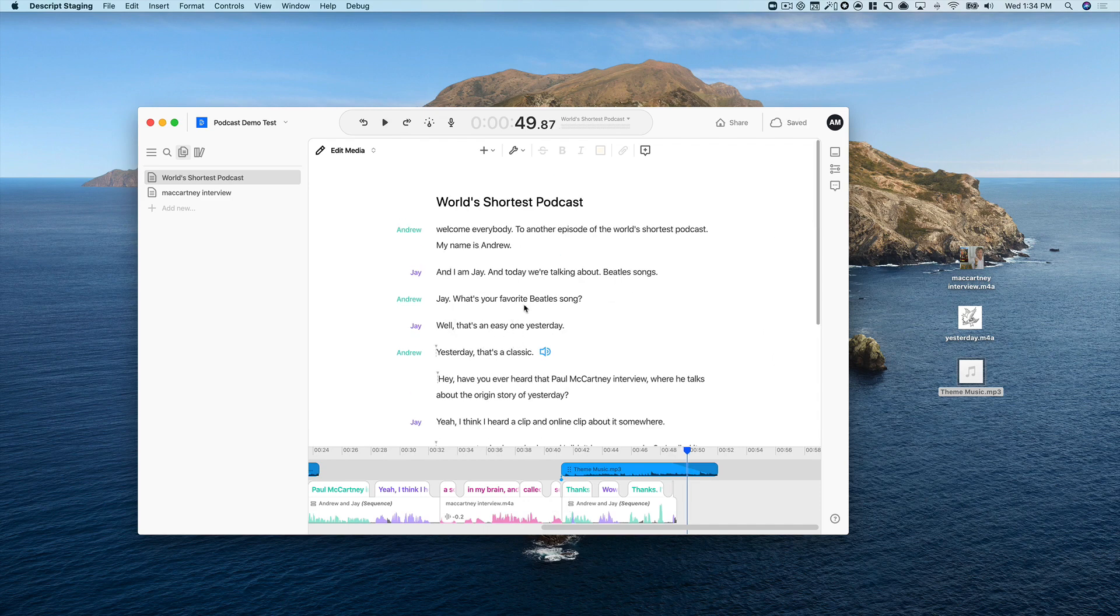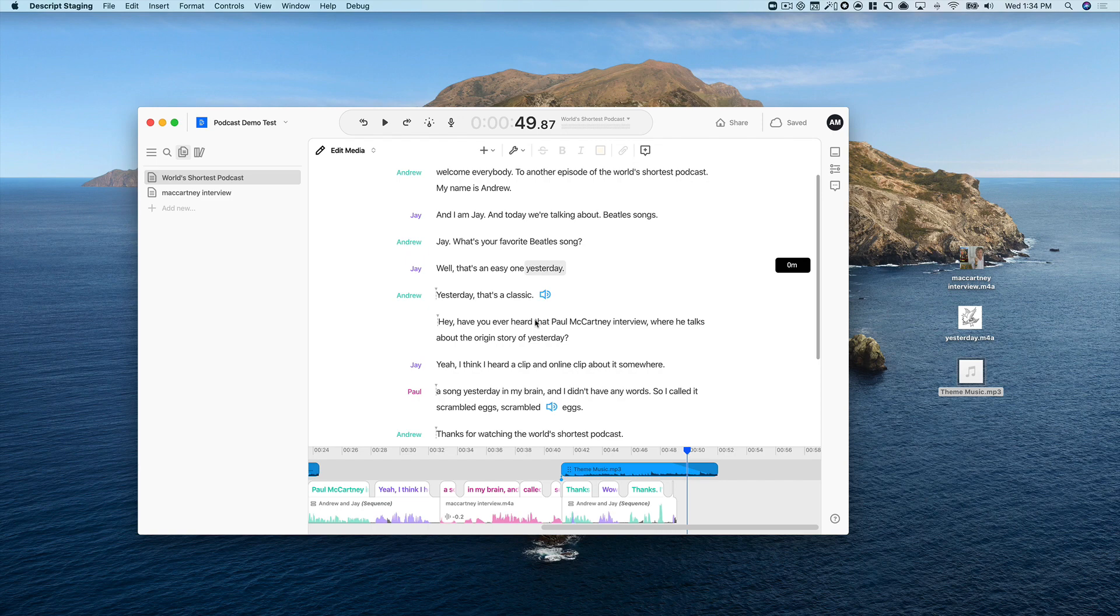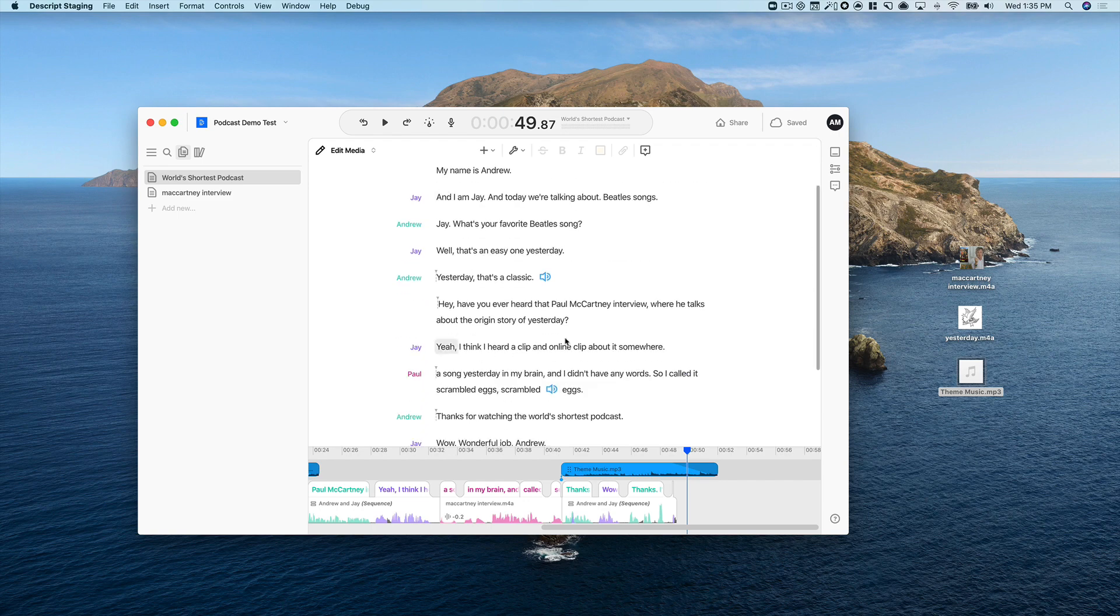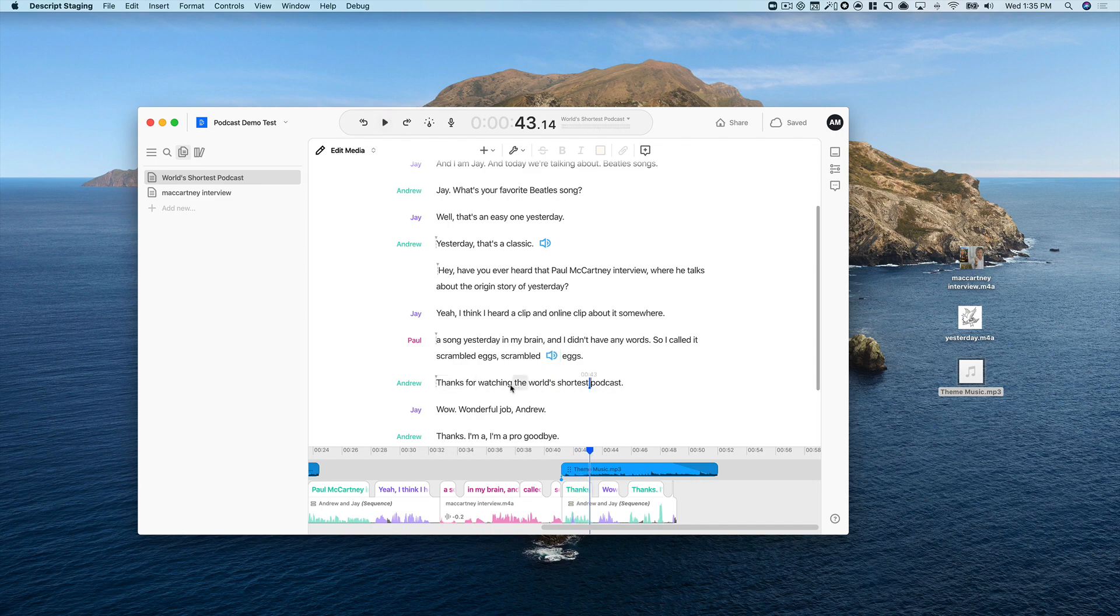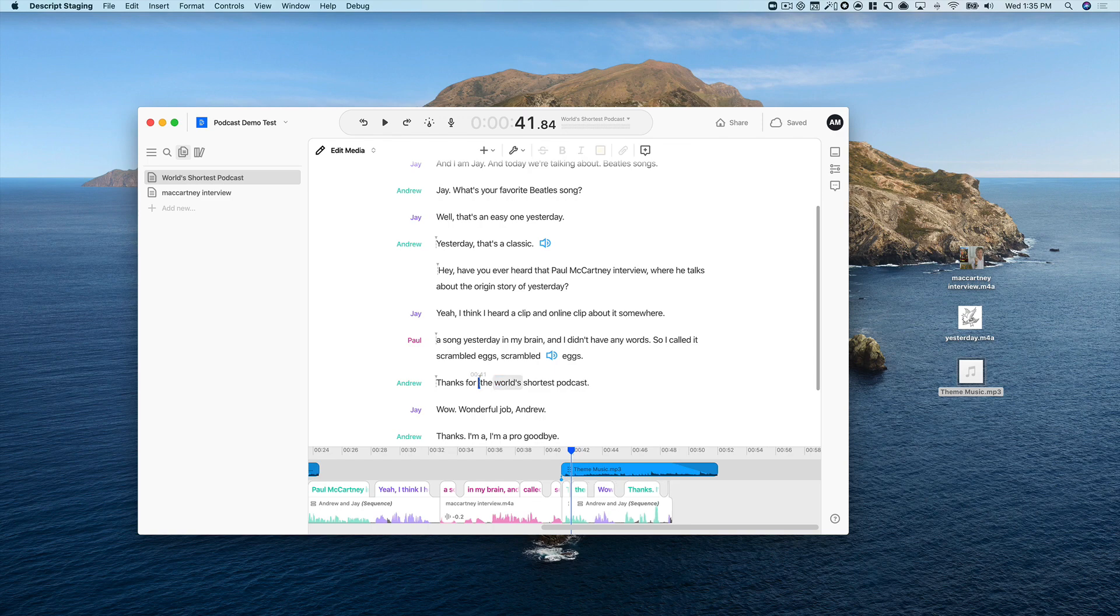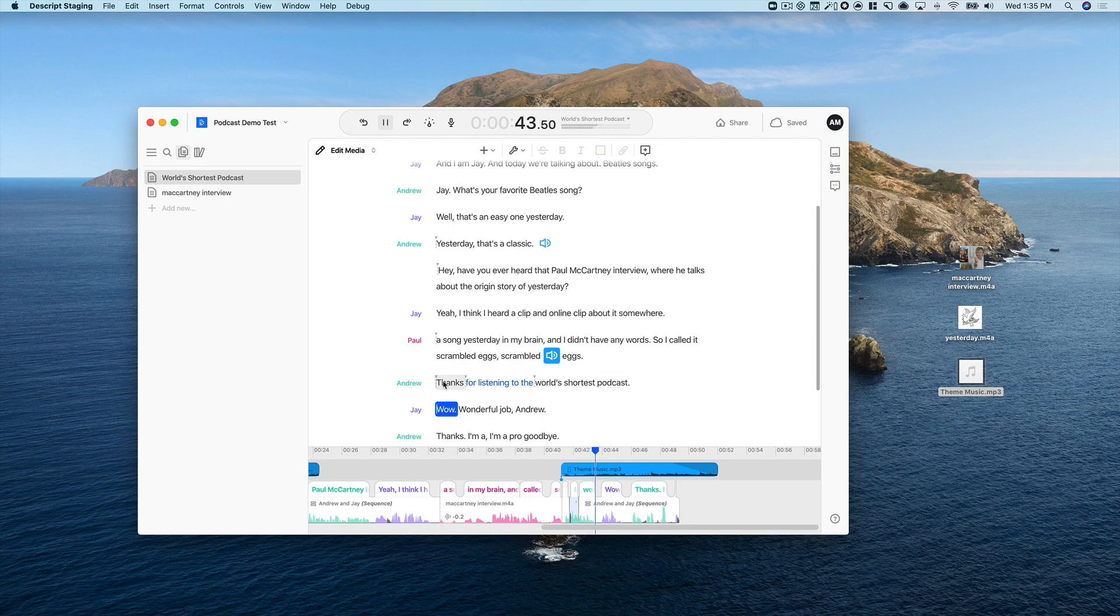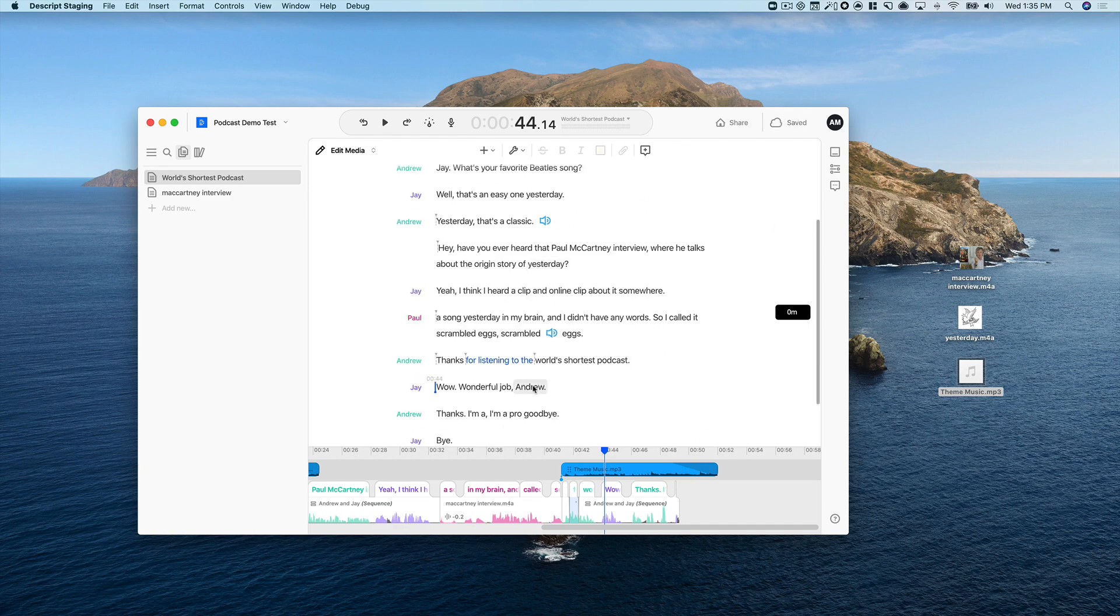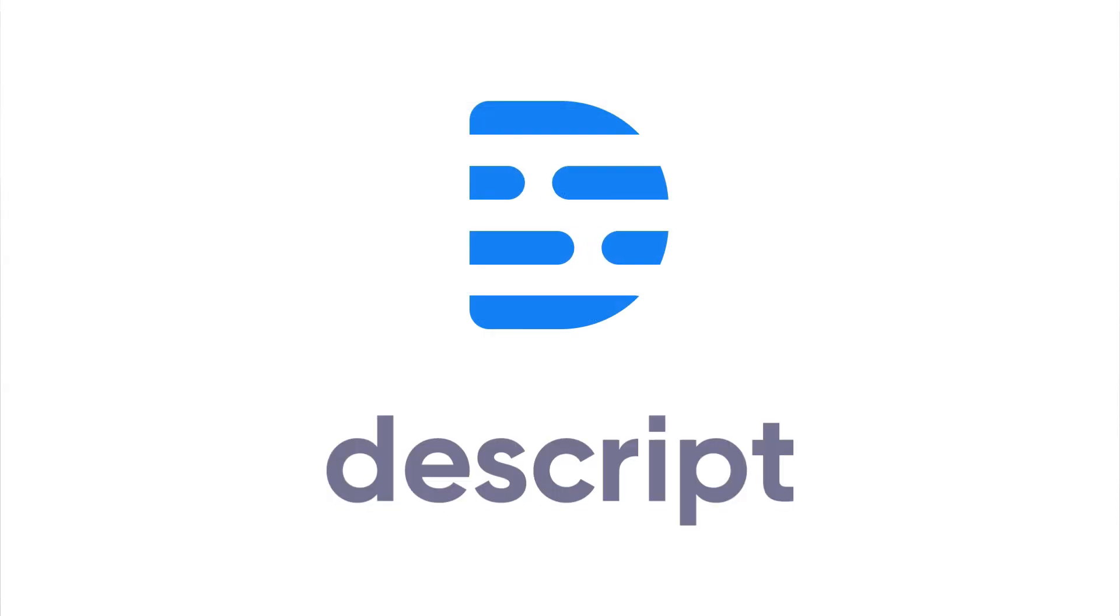Now there's one last thing that I want to show you, which is the overdub feature. So Descript has a feature that lets you type text and generate audio in your own voice. It's a great feature if you want to save yourself a re-recording session and just make these edits real quickly. So what I'd like to change here is I made a pretty silly mistake. I said, thanks for watching. When indeed what you did was listen. So I'm going to delete this and type in listening to. Now we can listen. Thanks for listening to the world's shortest podcast. Wow. And that's all there is to it. Hopefully that gives you a taste of what Descript is capable of. We have many more videos and a great interactive tutorial that I recommend you check out. They'll show you how to do everything I showed you in this tutorial and a lot more. Thanks for watching.